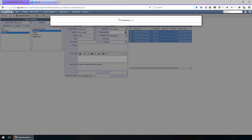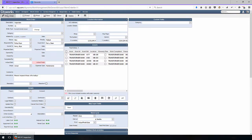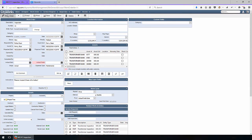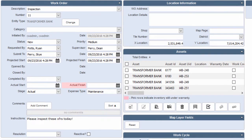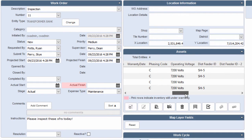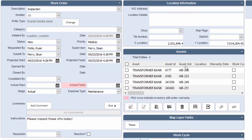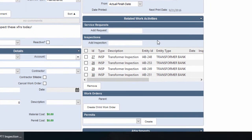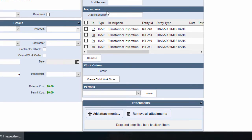We go ahead and click Create. This is now creating a work order, but in addition it is also creating individual inspection records for each of my transformers. We've got work order number 11, with the individual transformers related as assets visible through our assets pane. Under related works — under inspections — you can see it has created individual inspection IDs 27 through 30 for those specific four transformers, all in the current status of Open, ready to be taken out to the field for inspection.